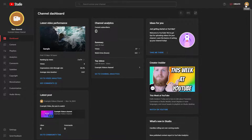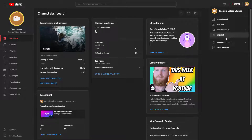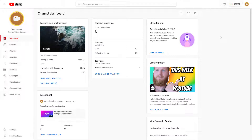You can also switch it back to light theme as you like. That's how you can simply change the themes of YouTube Studio. If you learned something, as always please like, comment, share, and subscribe.